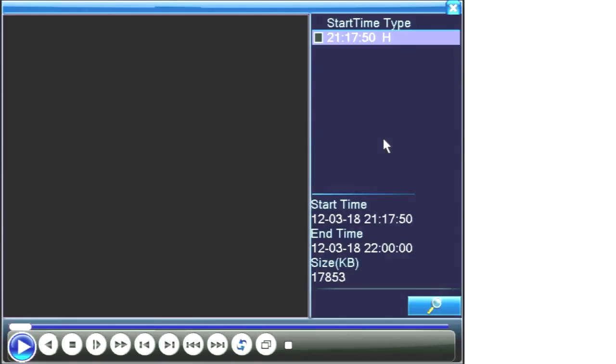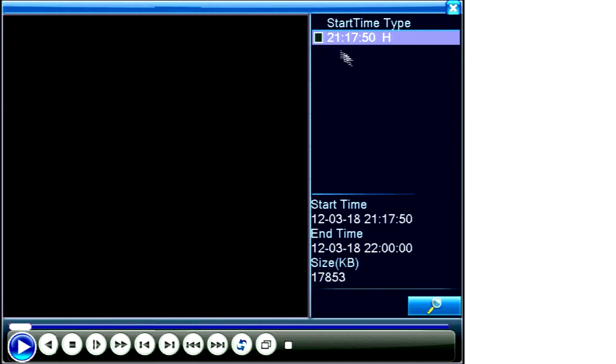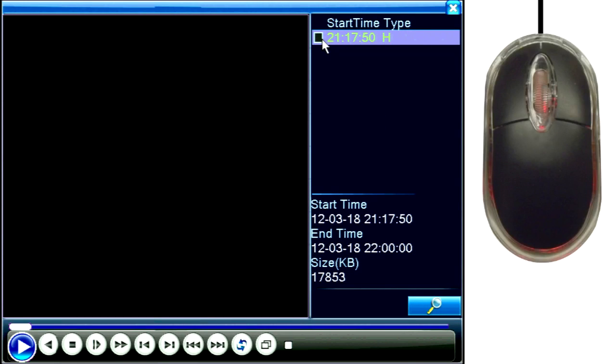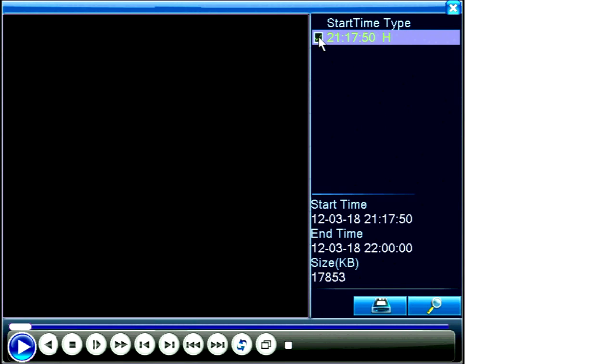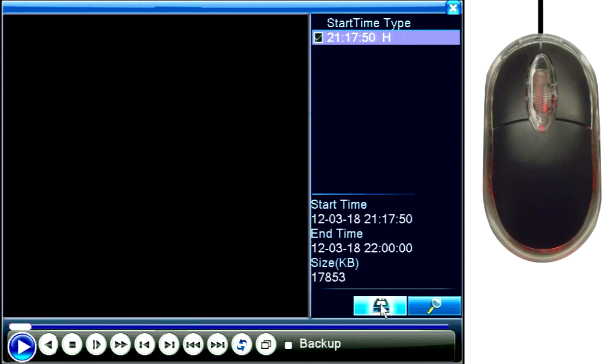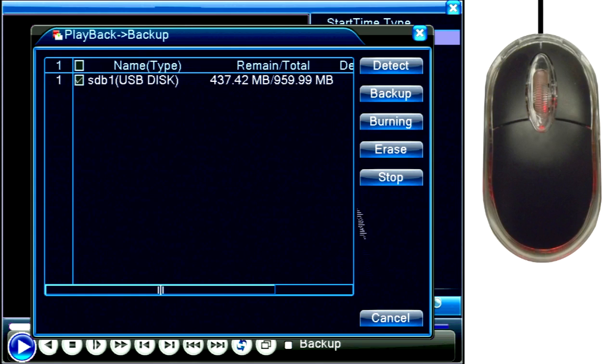To back up, click the check box next to the clip or clips you want to save. Once one or more clips have been checked, the backup icon will appear in the lower right corner, next to the search icon. Click the backup icon.